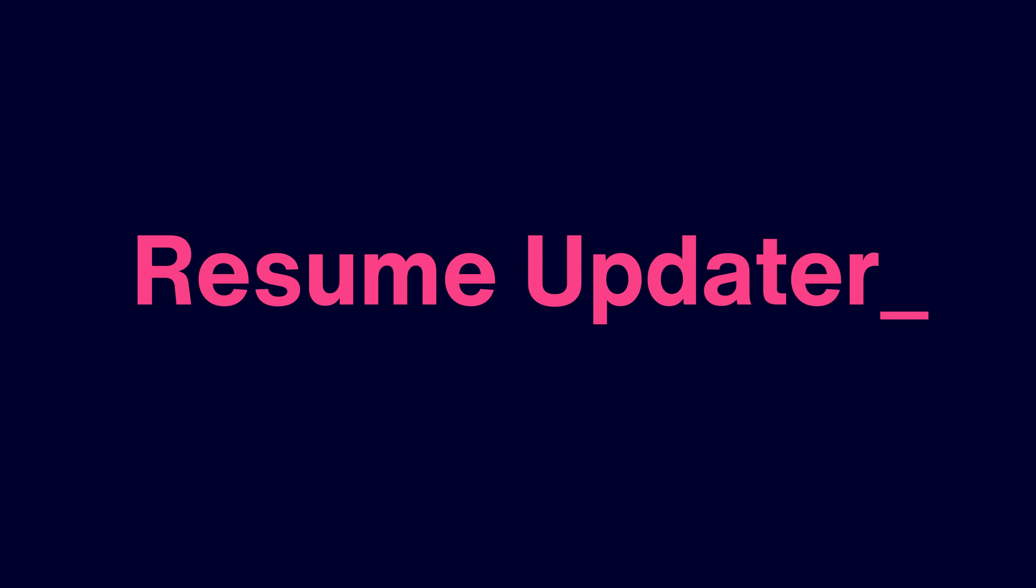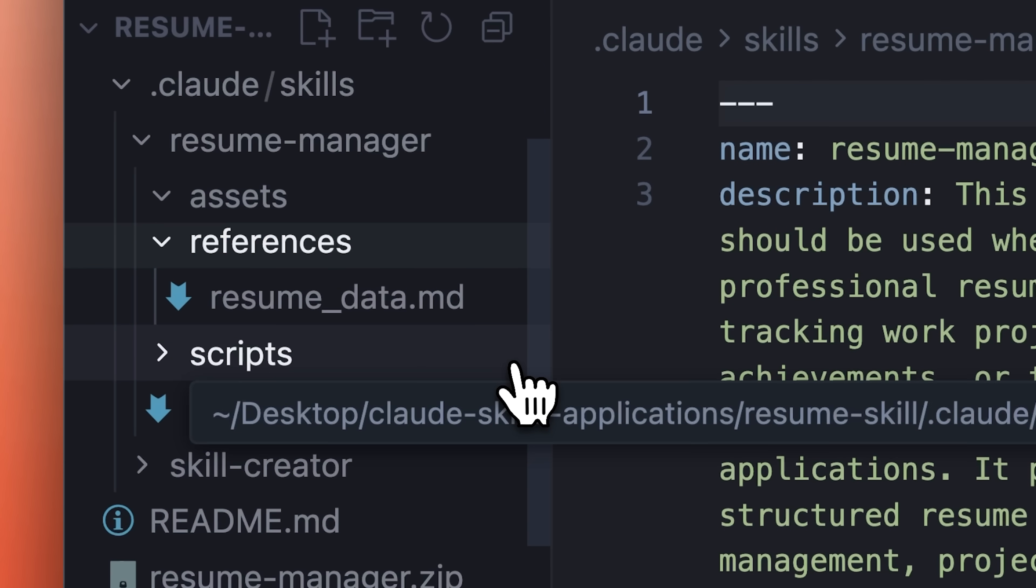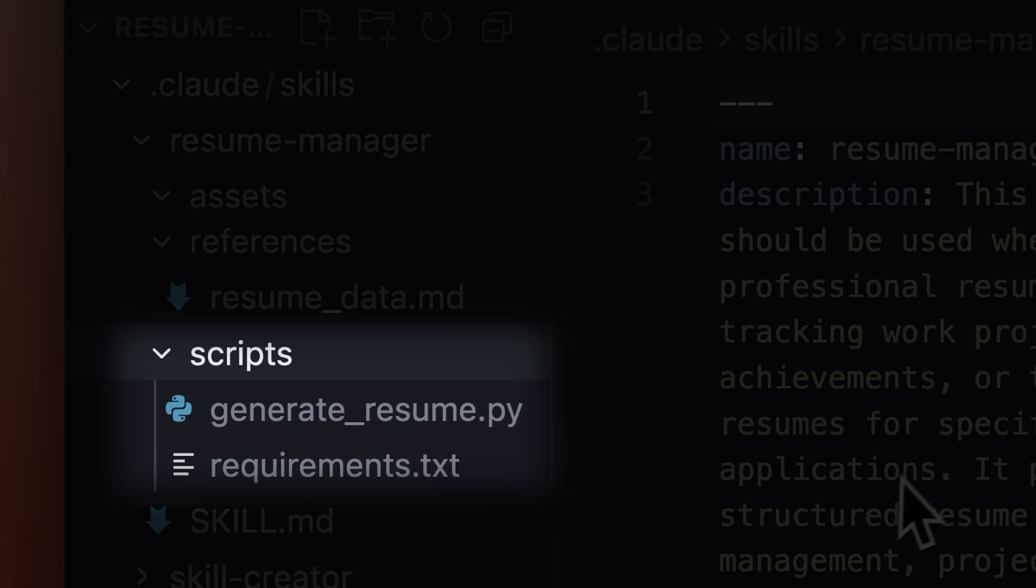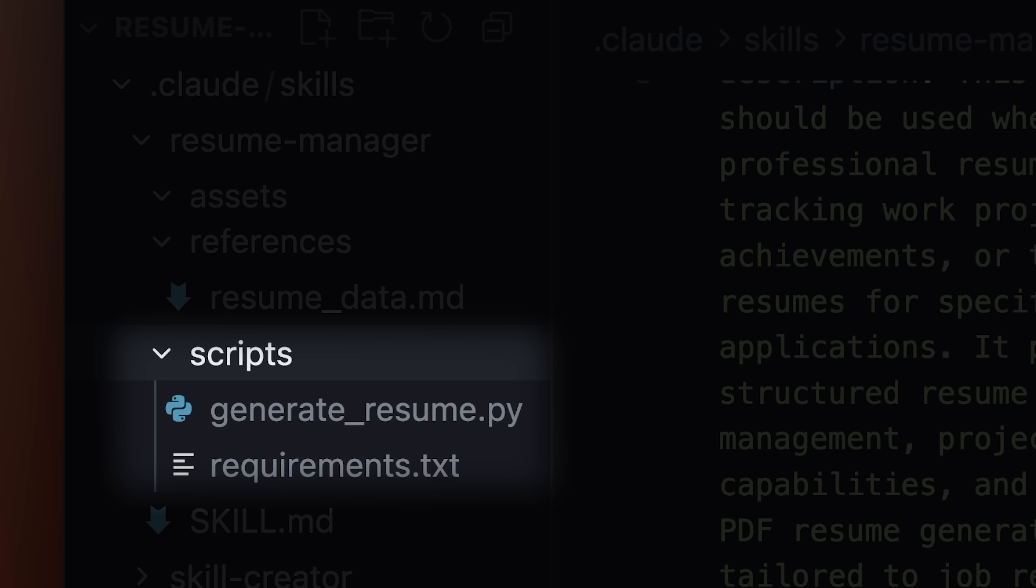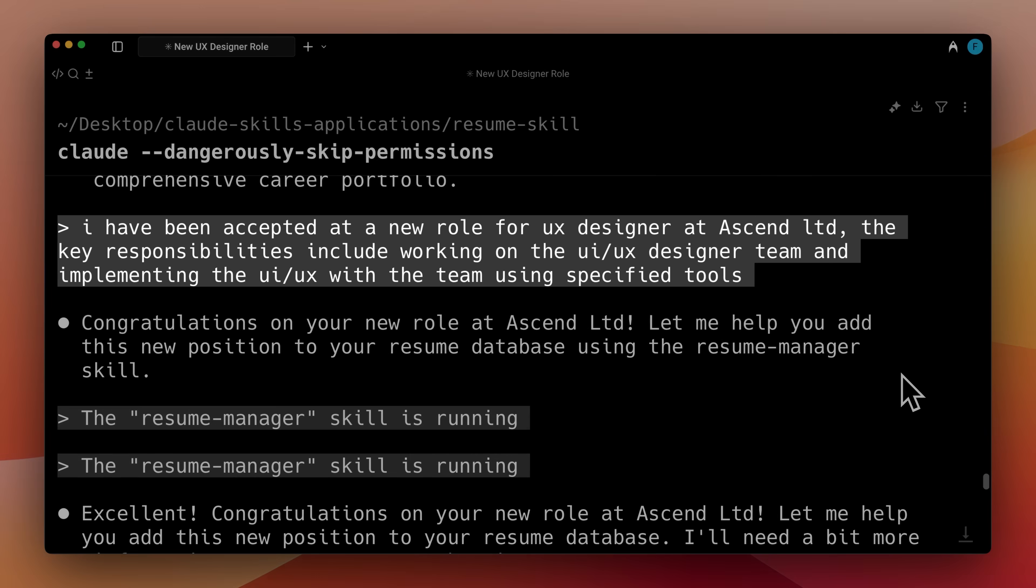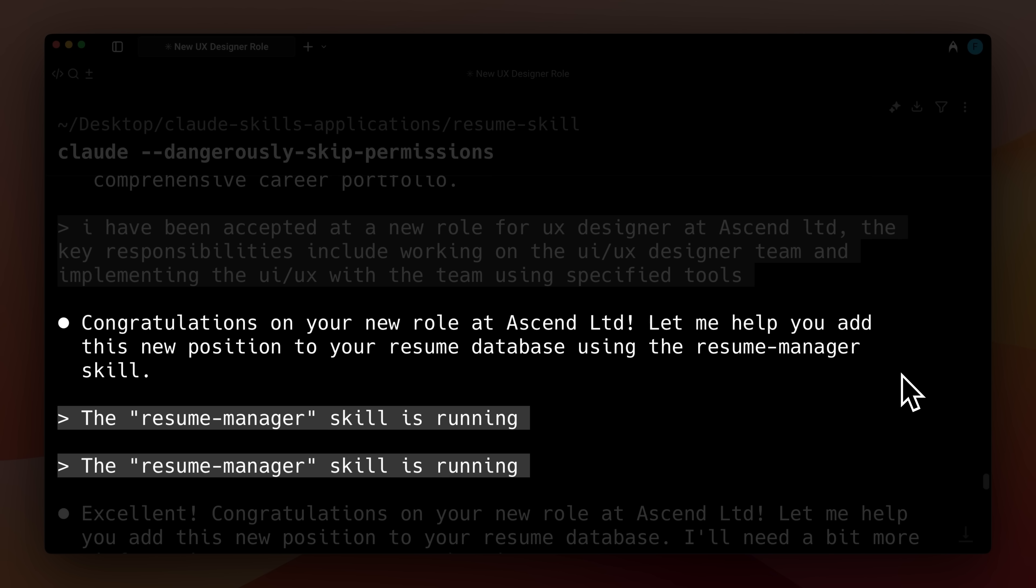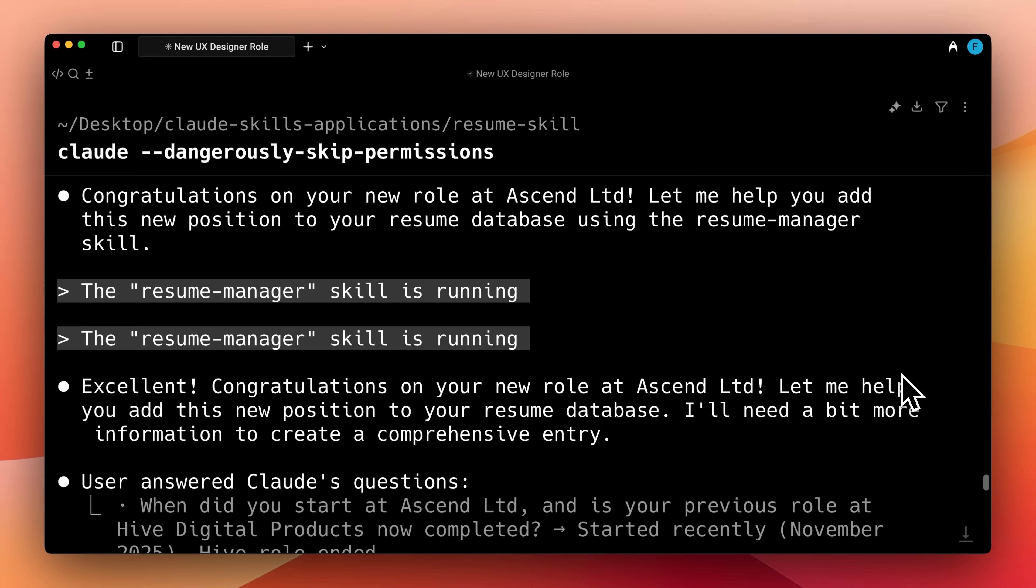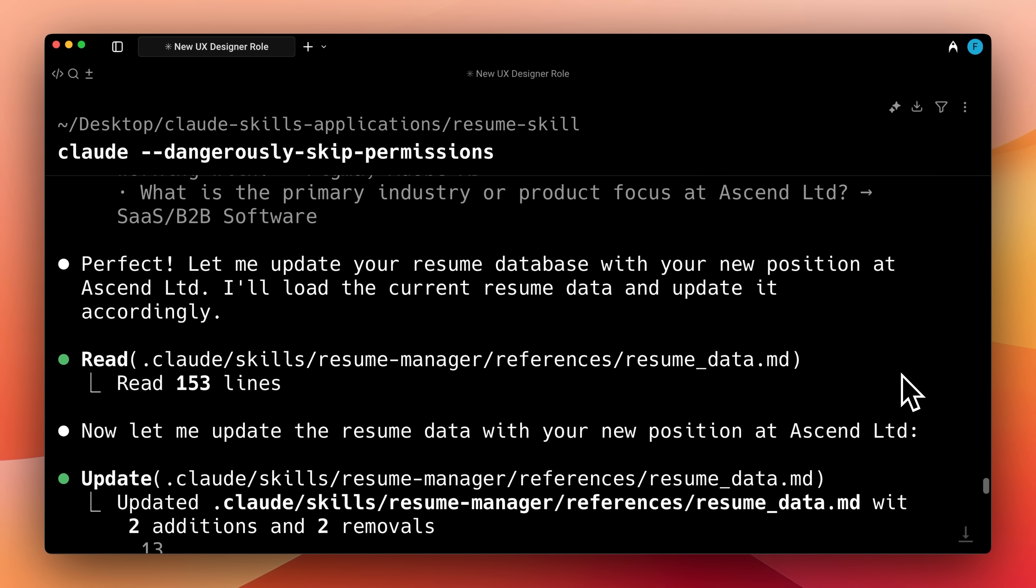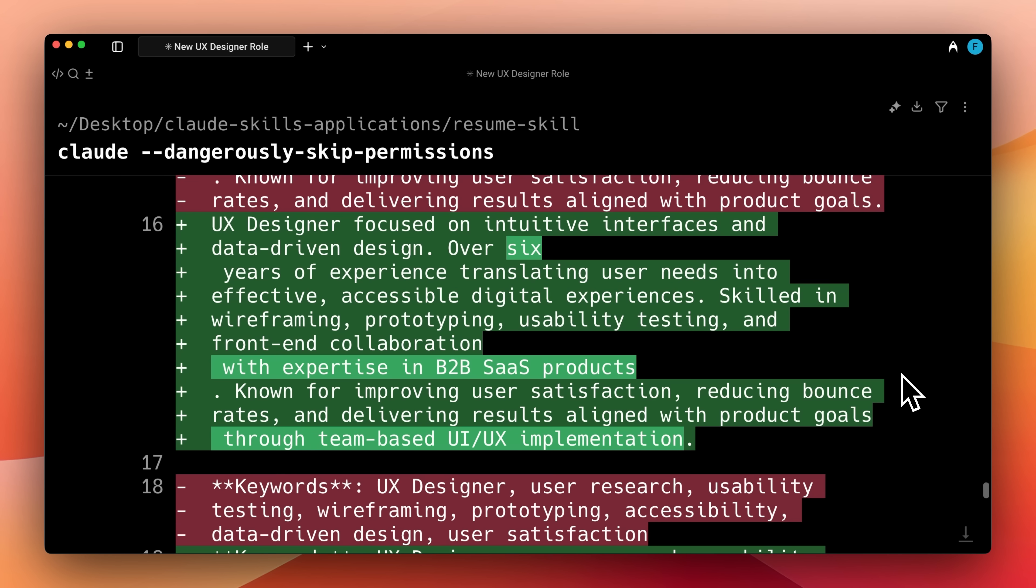You can also use Claude skills to write your resume. It keeps track of your projects and experience, and Claude uses the provided scripts to tailor your resume for any new role you're applying for. If you get accepted for a new role or complete a new project, you can tell Claude about it. It updates the database it is maintaining with the new information about your role or project. This updated data gets used whenever you need to create a resume in the future.